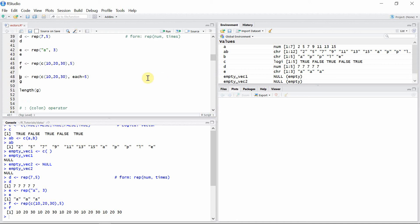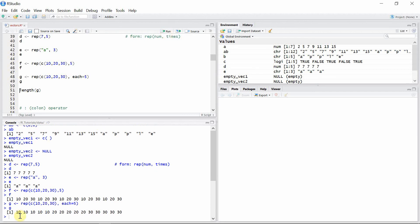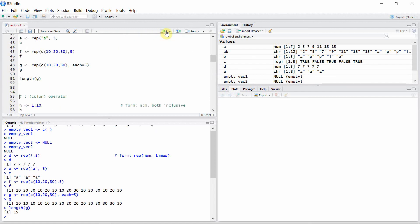If you want to repeat each element of a vector using rep(), you can give the option 'each' and specify the number of times you want to repeat the elements. In this case, I use 'each = 5', so each element is repeated separately five times. The length of vector 'g' is 15, as confirmed using the length function.